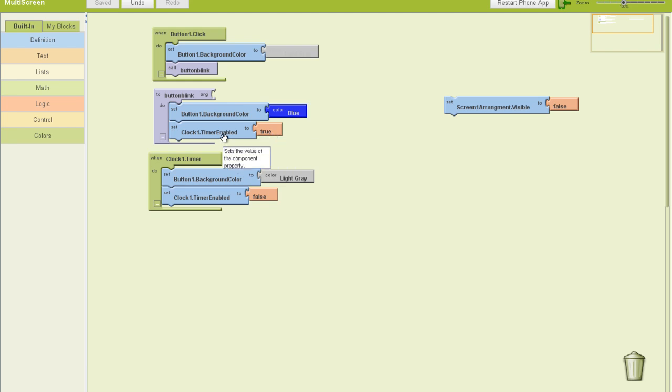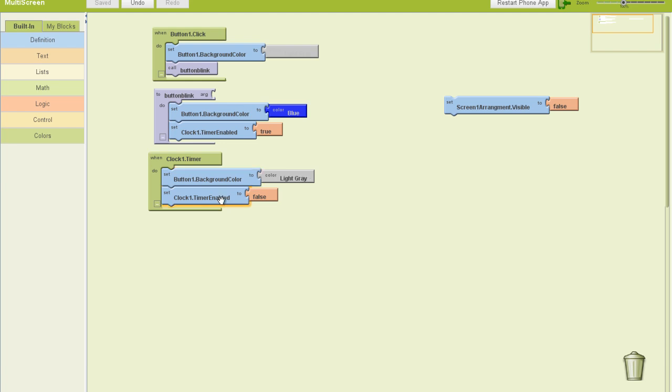In other words, I set that timer, 200 milliseconds, it starts counting. When 200 milliseconds counts down, it changes that button color back to light gray, and then disables itself, disables the clock.